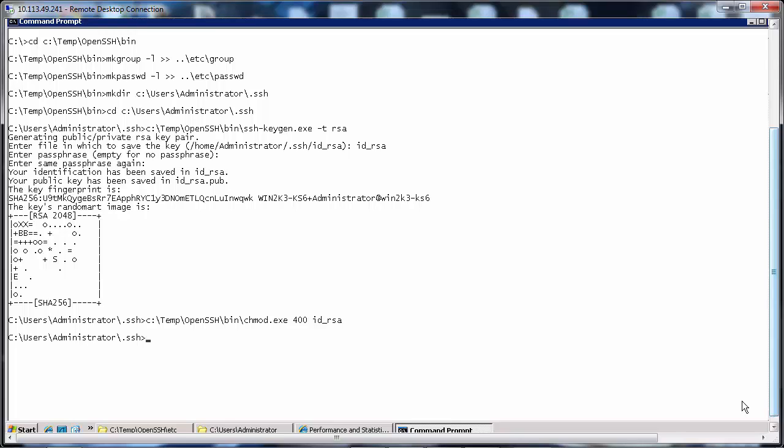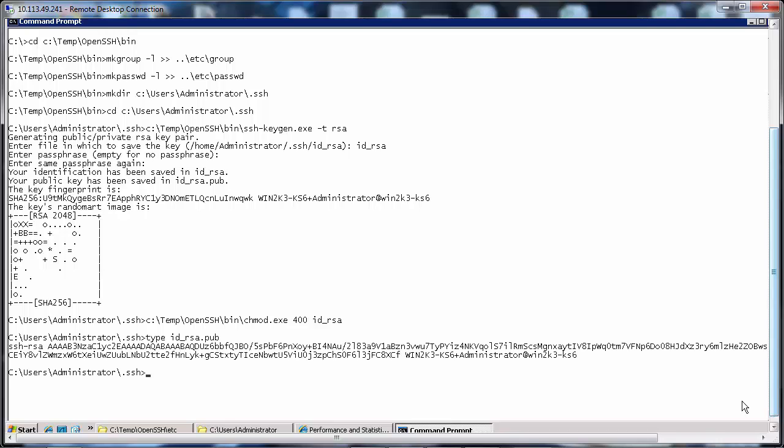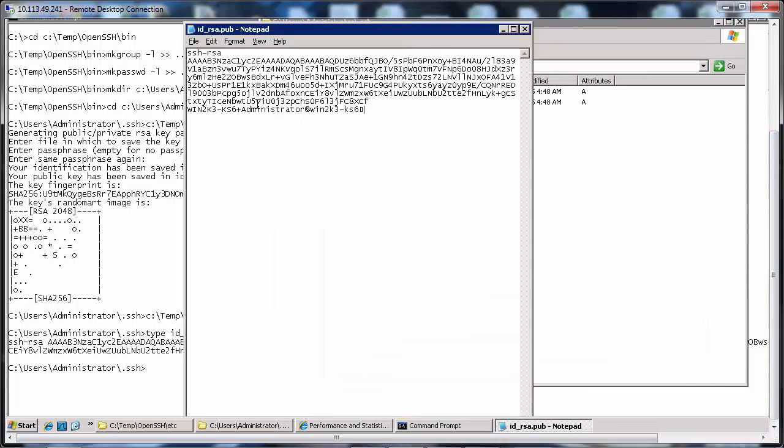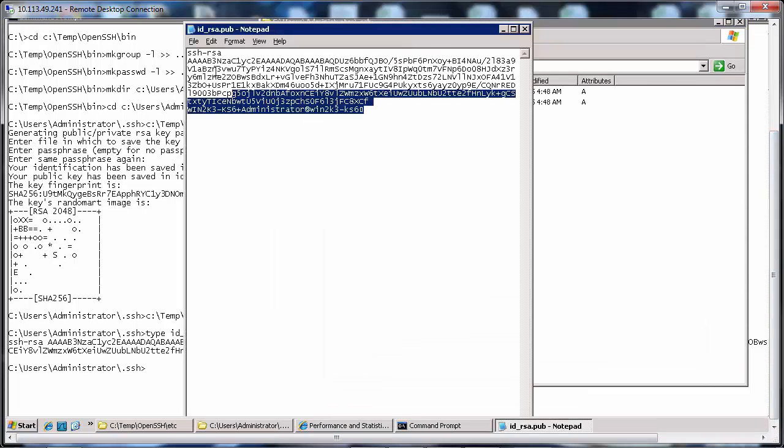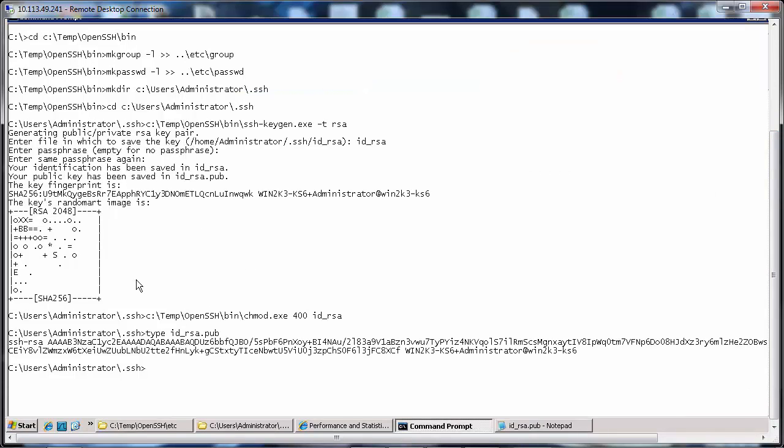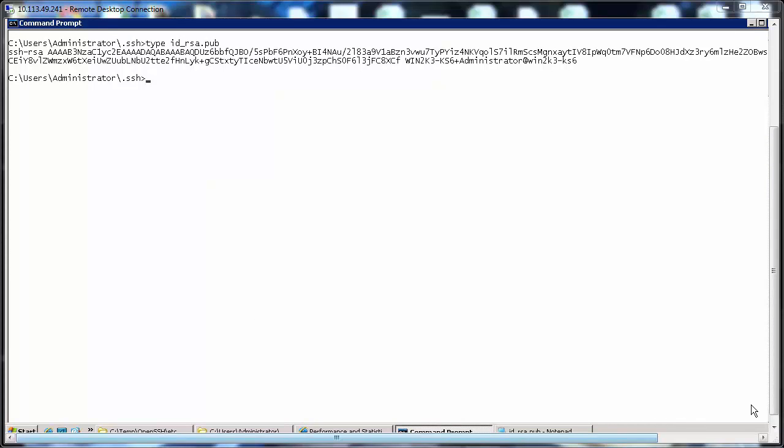We now need to copy the public key, so let's type id_rsa.pub so we can copy the entire key from here or else we can copy it from the location also. Now we have copied it.